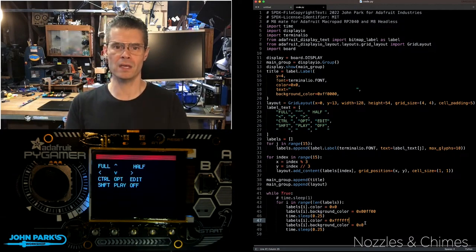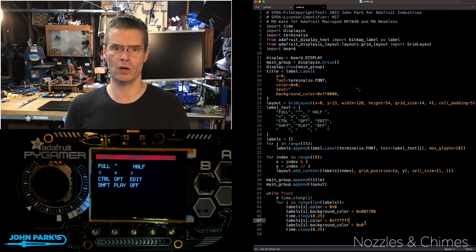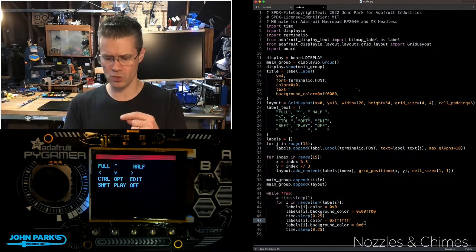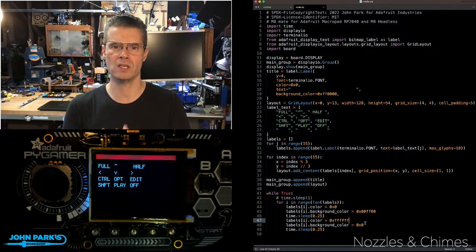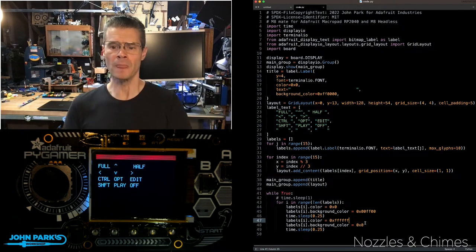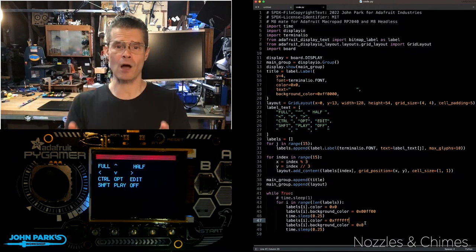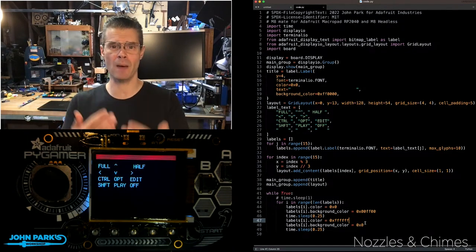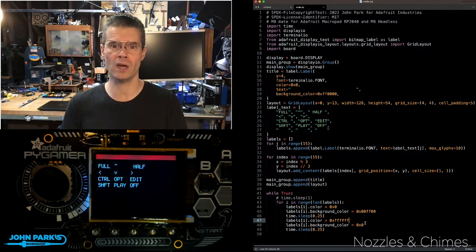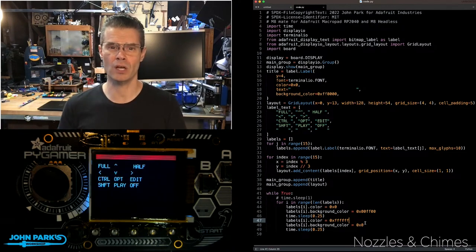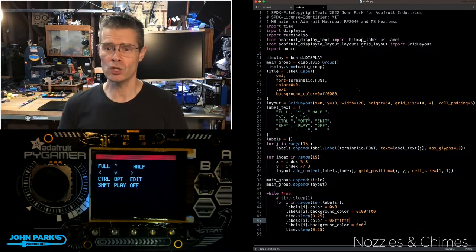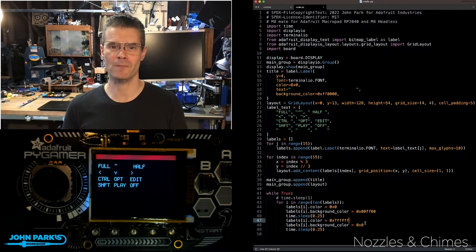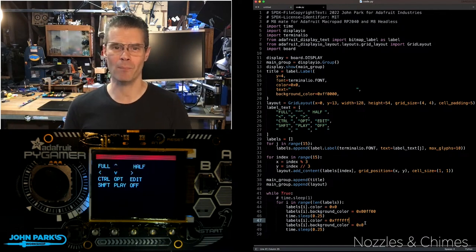And it works for OLED screens like that first example or TFT screens like this one here on the Pi Gamer. And so that is how you can highlight text and text backgrounds with color inside of CircuitPython using bitmap labels, and that is your CircuitPython Parsec.